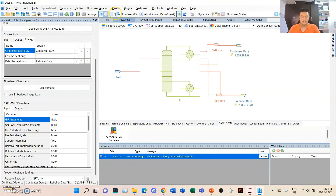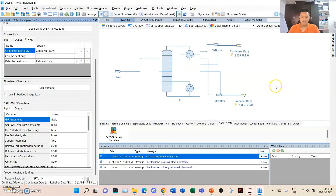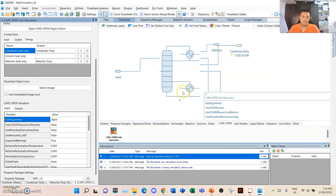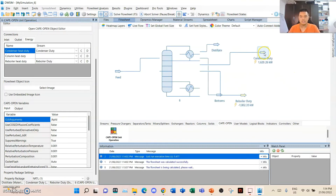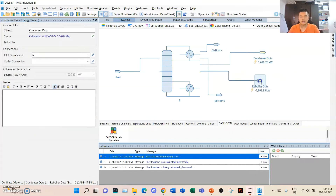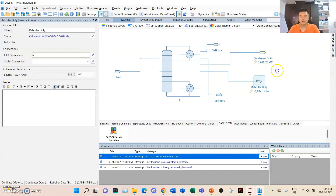Let us solve it. That is the result. The condenser duty calculated is 1,620.26 kilowatts. And the reboiler duty is a negative value — you might be wondering why it is negative, while for the shortcut column it was positive.